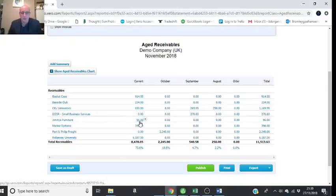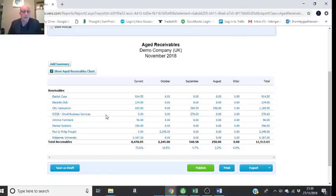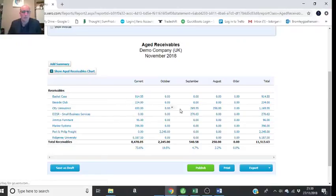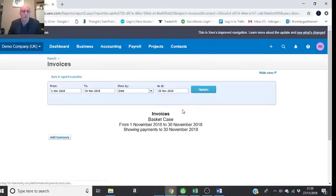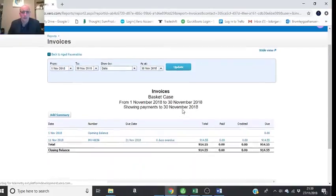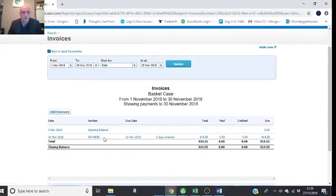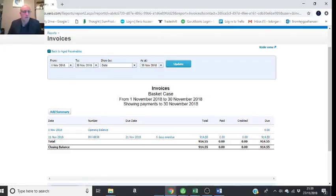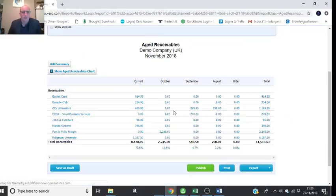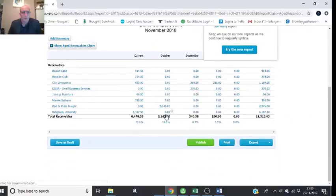So where's Jimmy? There he is, there's my £96. The good thing about this report is it's interactive. You can go, 'Okay, what's Basket Case? What makes it up?' It's one invoice in this case. There's a £914, invoice number 36, and the invoice I put up earlier was this £96 one.